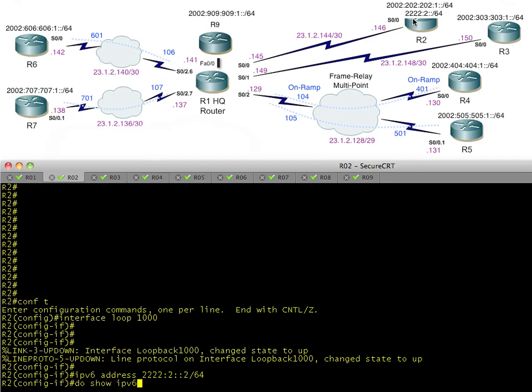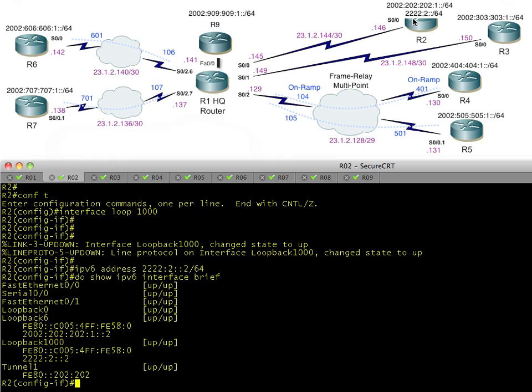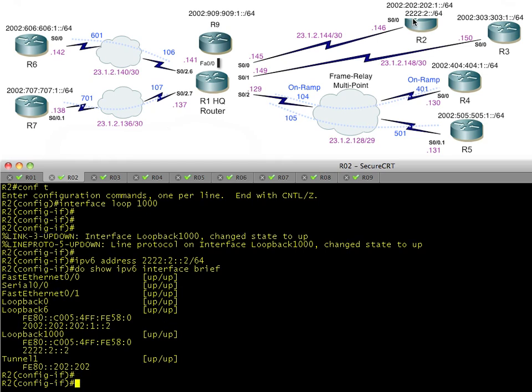The problem is all of our other 6to4 devices only have a static route pointing to 2002. They don't have static routes for 2222 or anything else. One solution we could implement is to use static routes leveraging the 6to4 addresses that are already reachable.